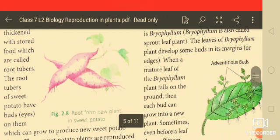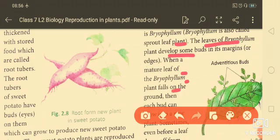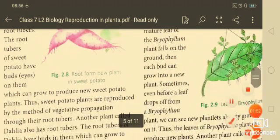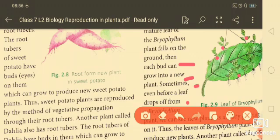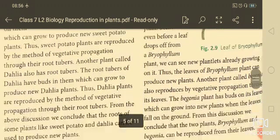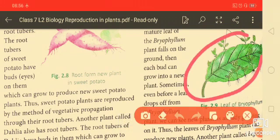The leaves of bryophyllum develop buds along their margins or edges. When a mature leaf of the bryophyllum plant falls on the ground, each bud can grow into a new plant. Sometimes even before the leaf drops off the plant, you can observe these buds beginning to grow out.